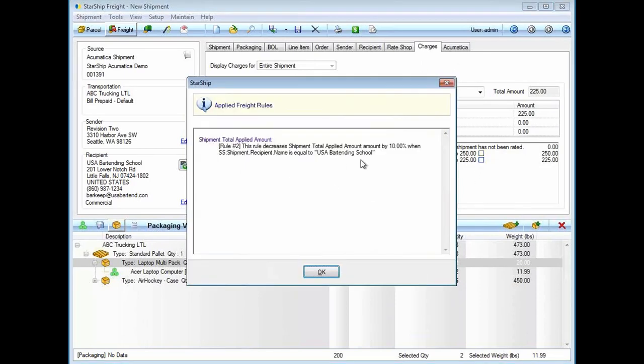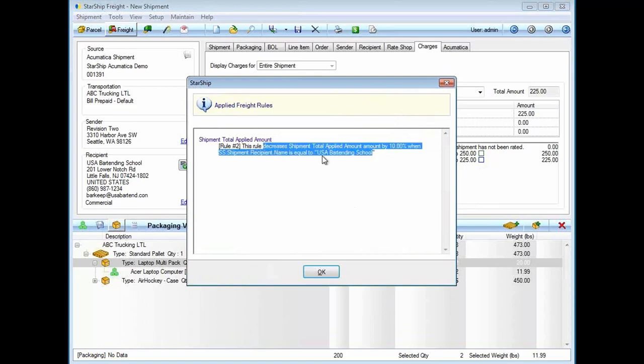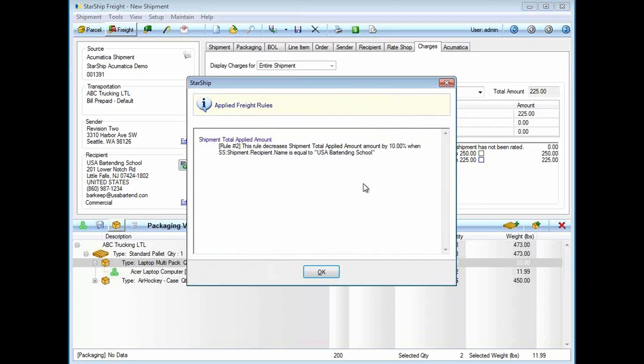My second rule is, we're giving this customer a 10% discount because it is USA Bartending School. These rules can be flat rates, percentages, minimums, maximums. Those triggers or criteria can be customer, by carrier. It could go all the way down to line item detail. If you happen to ship maybe an oversized item, you can say: anytime item 1234 is on an order, automatically add maybe $20 because it's an oversized item.